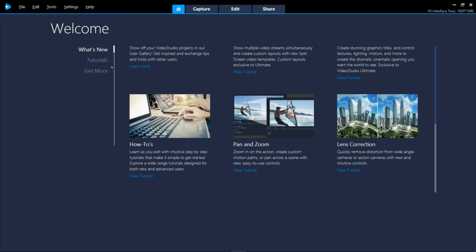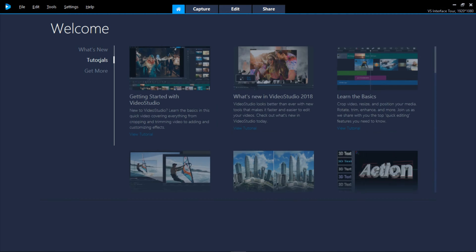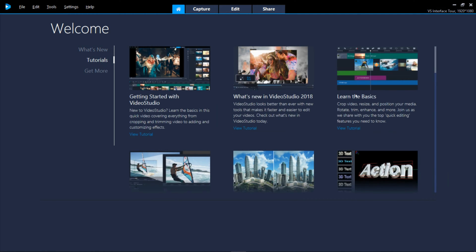The Tutorials tab has a selection of our most popular tutorials from beginning to advanced.